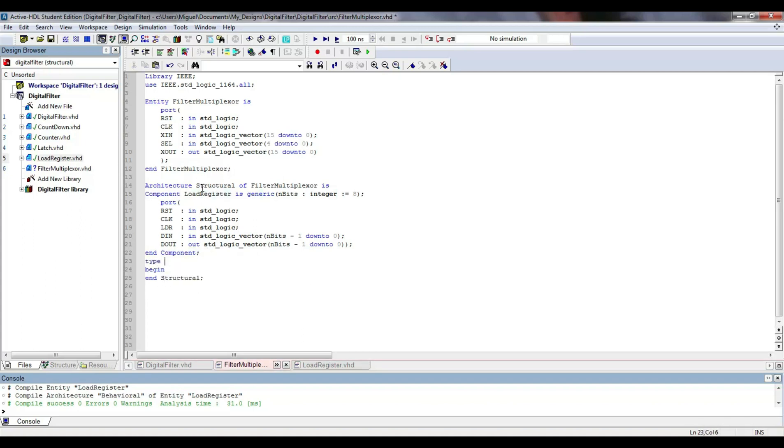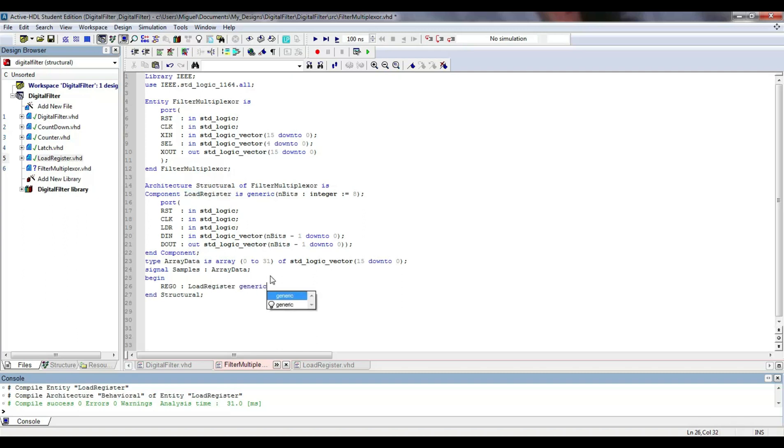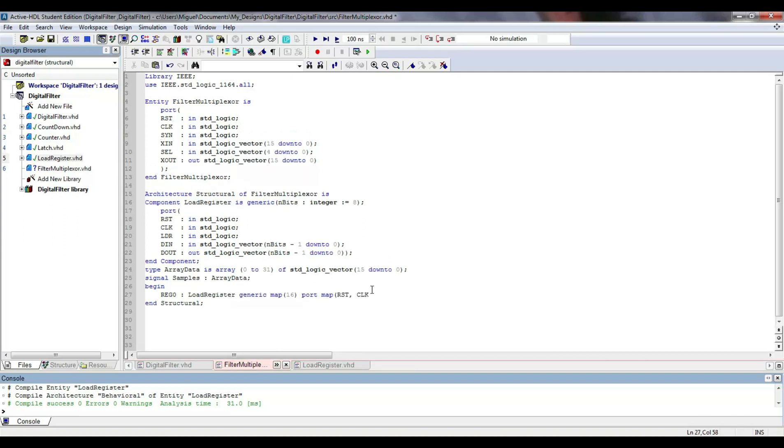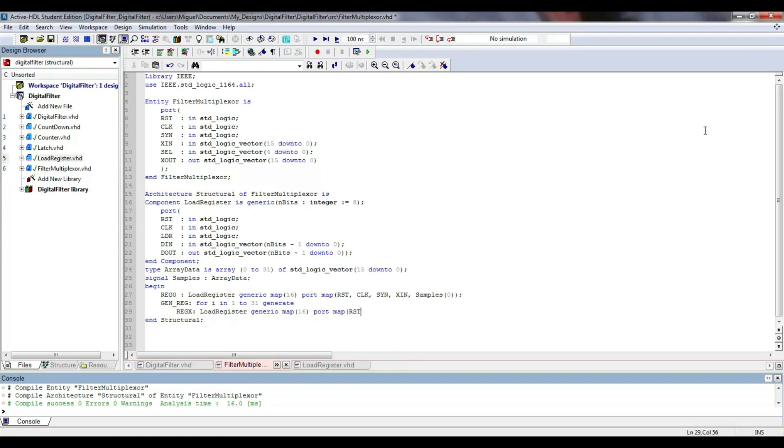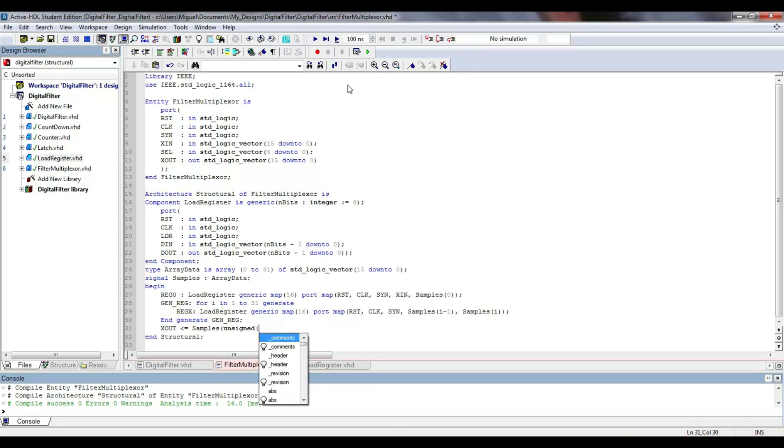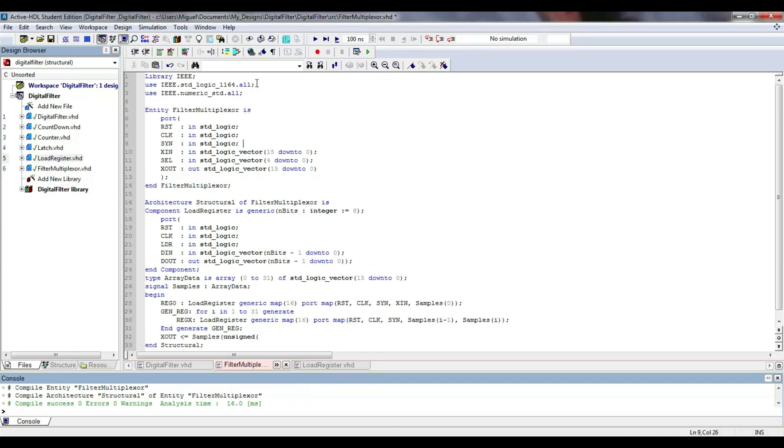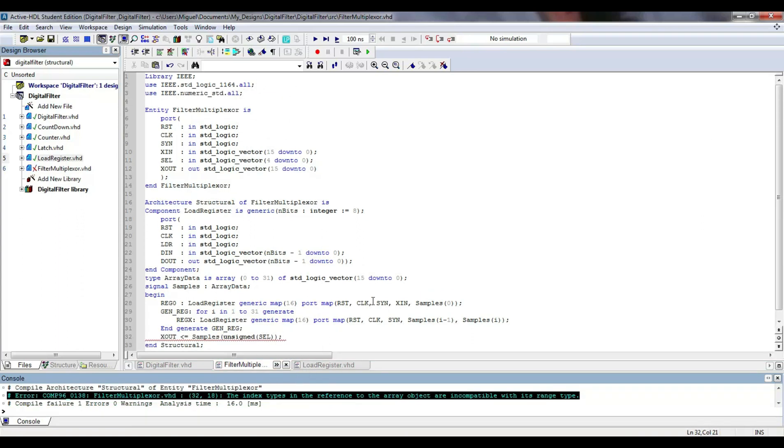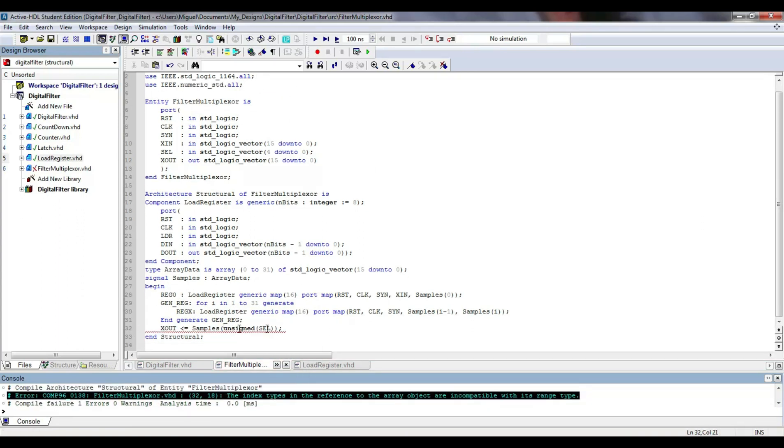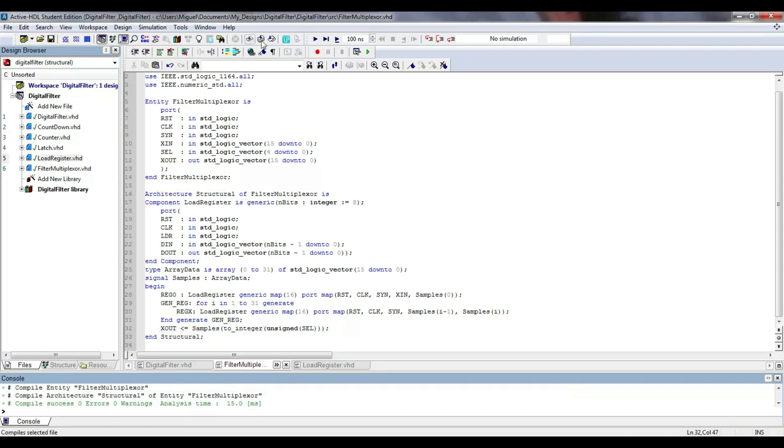Now, it's time to create the filter multiplexer component, which also includes a standard logic vector array to store the samples of the input signal. Thus, when the LDR signal is activated, all the registers of the module take a sample from its input, and depending on the SEL signal, the XOUT output takes the value of some of the input samples.